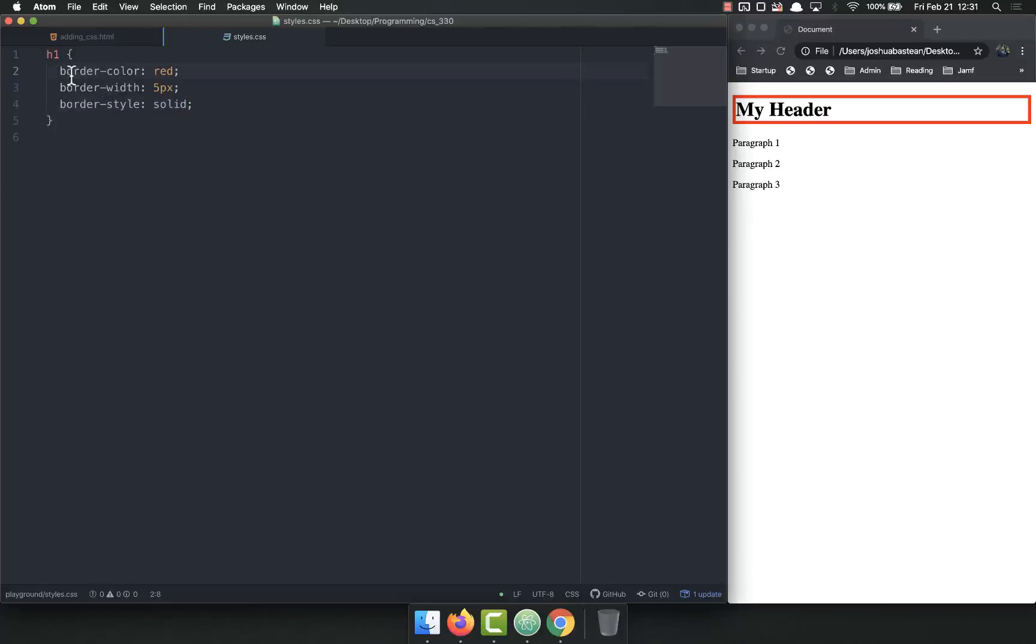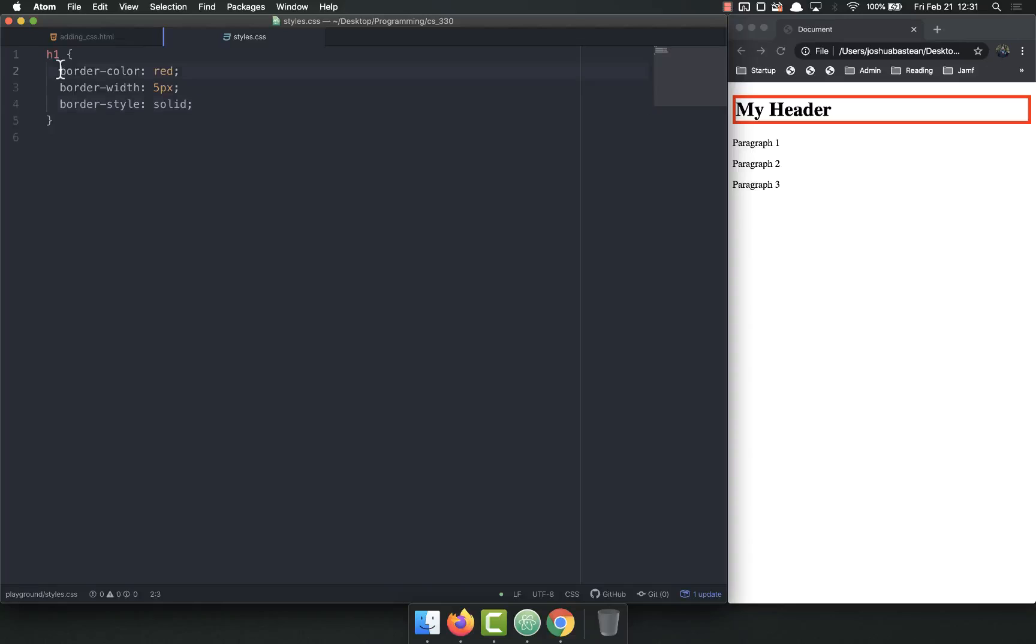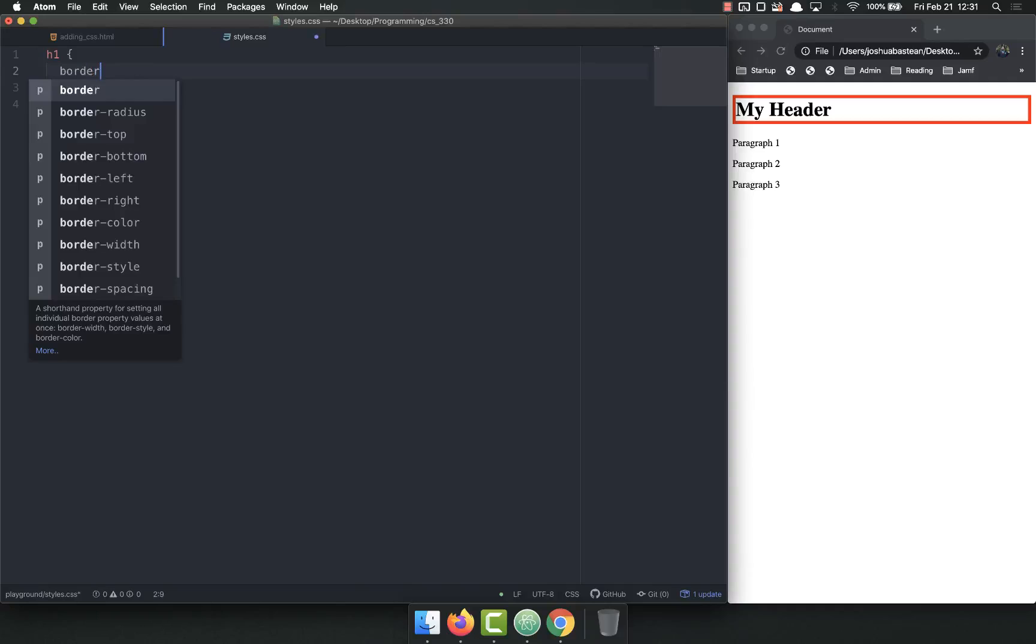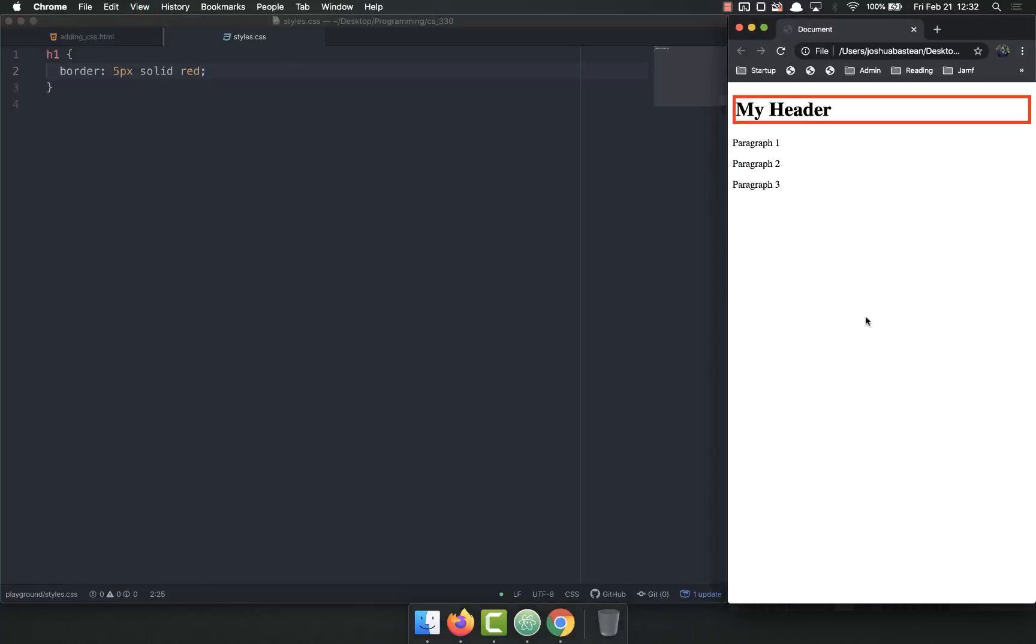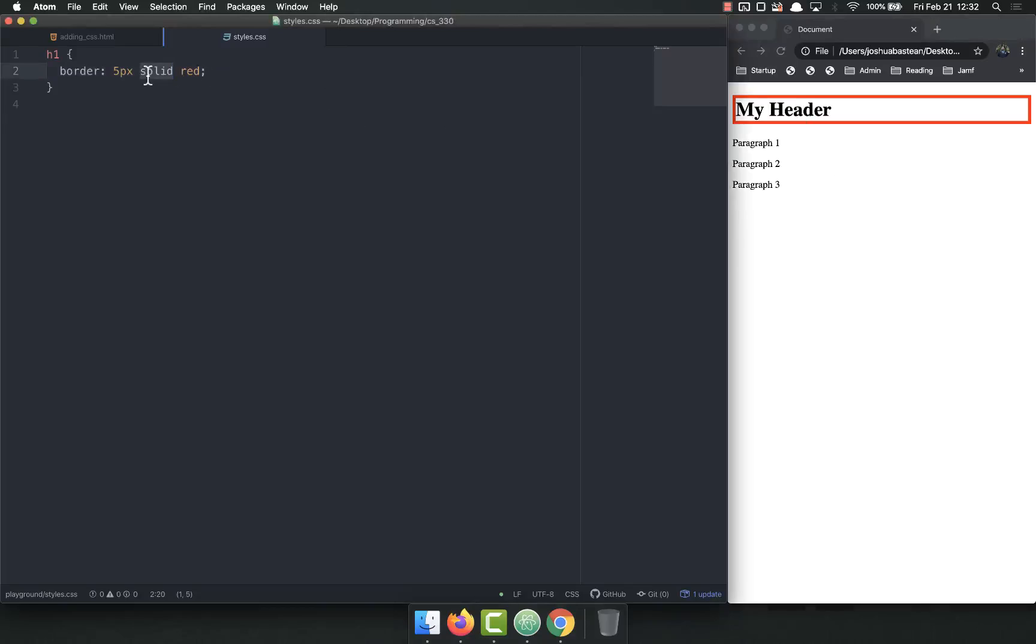So right now, in order to set a border, we're having to set three separate properties. And this is a lot of typing. And this is not dry. Fortunately, CSS gives us a shortcut. We can do border 5px solid red. And you put all three in there. And it does the exact same thing.